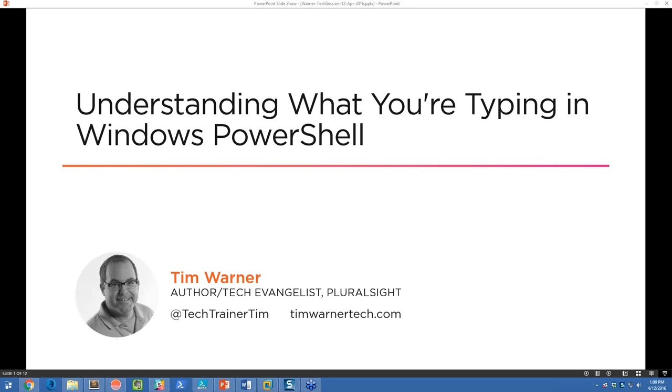I'd like to welcome everybody to this month's Tech Session podcast put on by PowerShell.org. This month we have Tim Warner. He's an author and tech evangelist over at Pluralsight. We're going to be covering understanding what you're typing in the Windows PowerShell console. Take it away, Tim.